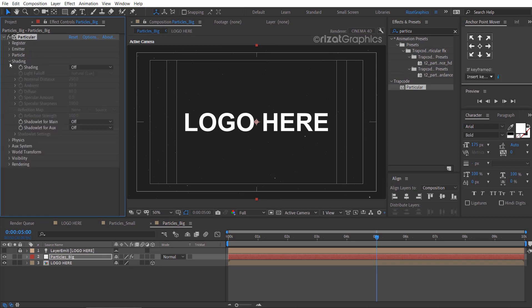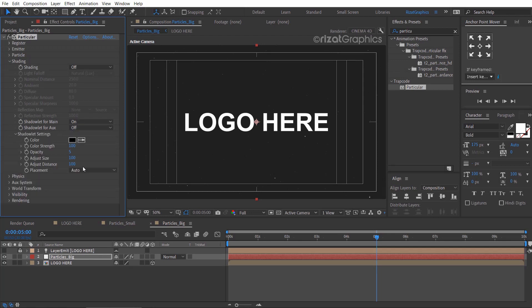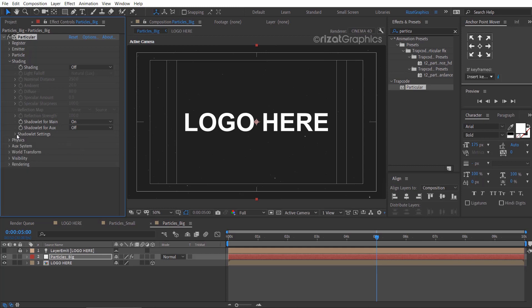Go to the shading and turn on the shadow let for the main. Under the shadow let settings, change the placement to project. Finally, go to the physics, then under the air.